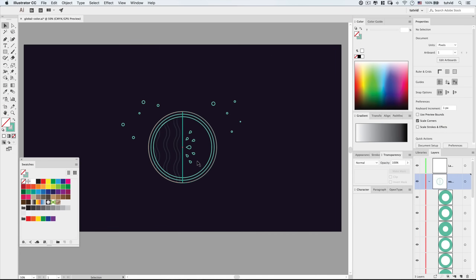Here we are in Adobe Illustrator, and we have some line art in front of us that we want to color. This is supposed to be a watermelon, and we're going to use global color to do that, create a color palette, and build out and adjust these colors to make this thing just like we want it to be.